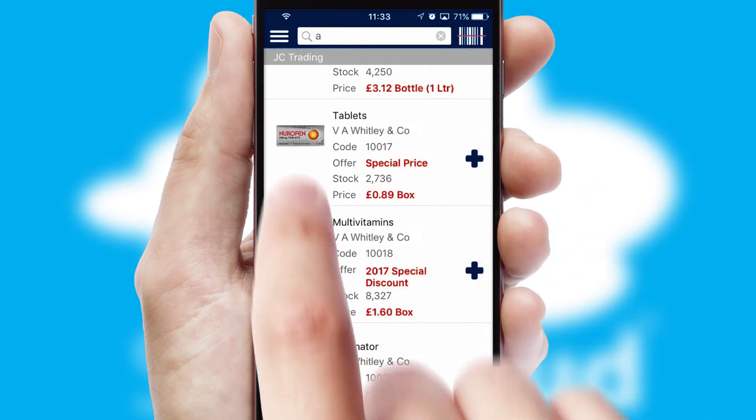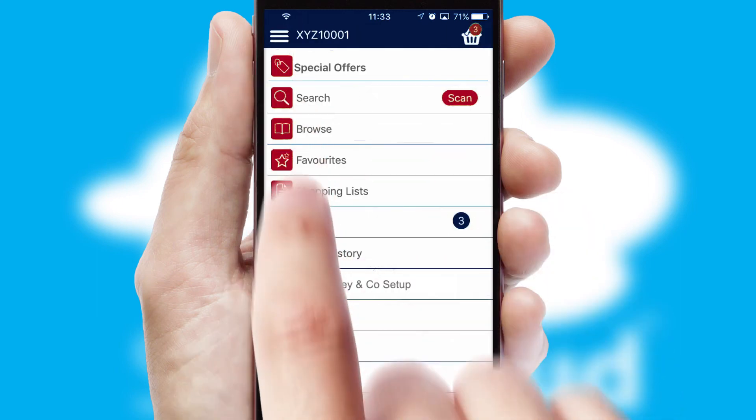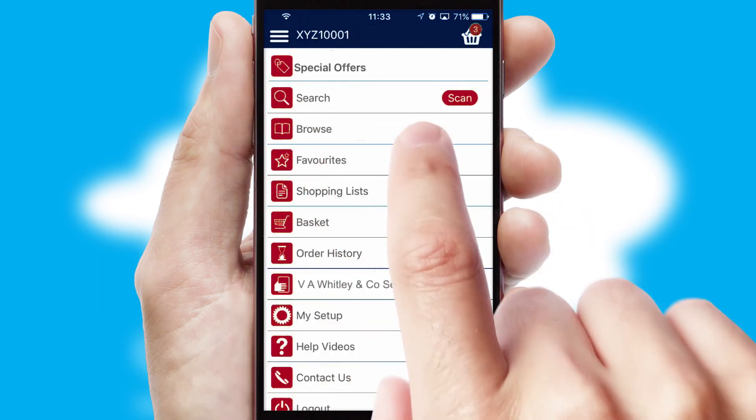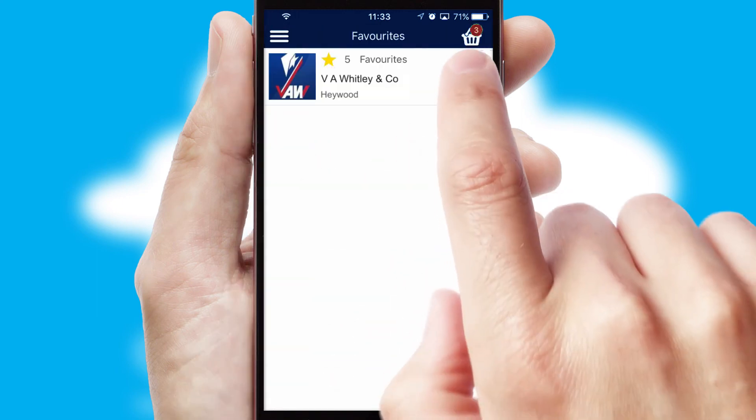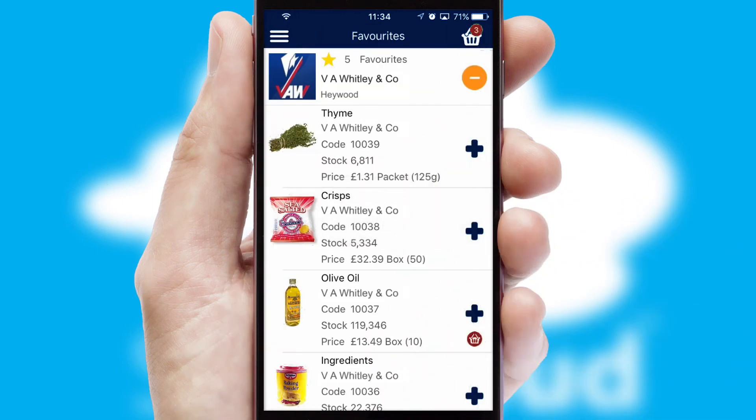Re-ordering regular items is quick and simple as you can maintain your own list of favorite products.